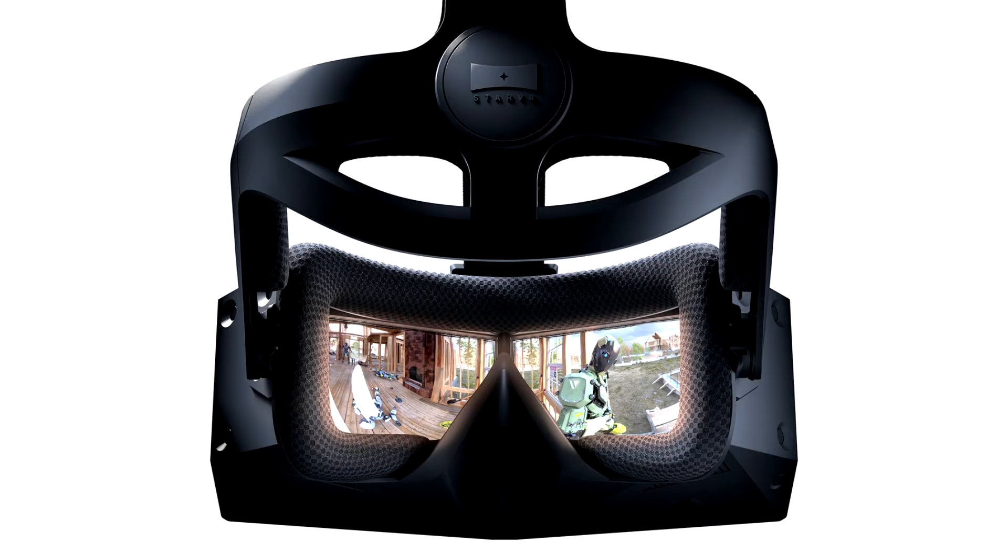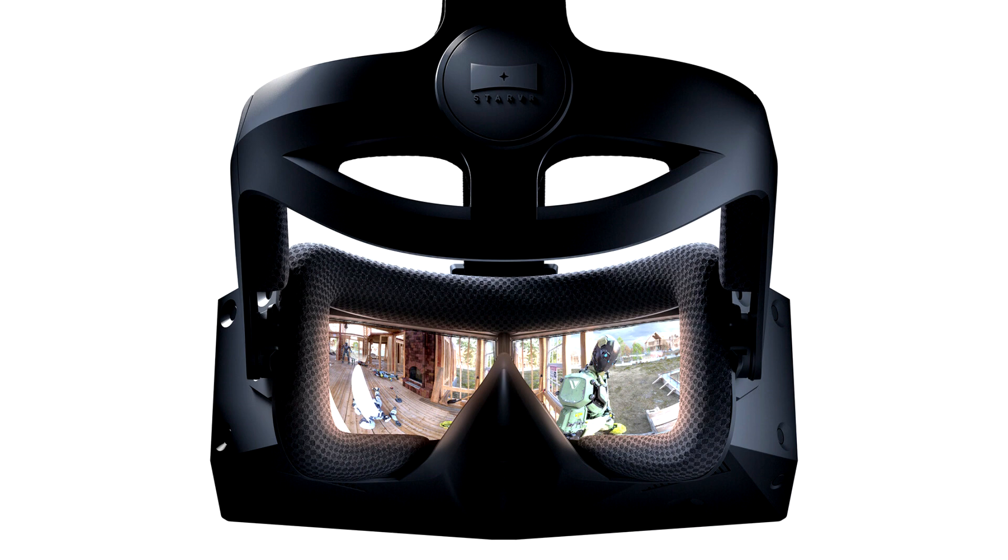StarVR One VR Headset Now Available for Purchase. The StarVR One VR headset was initially announced in 2015, and it amazed us with its ultra-wide 210 degree horizontal FOV and enterprise features.